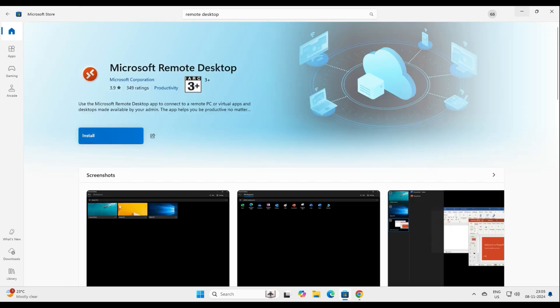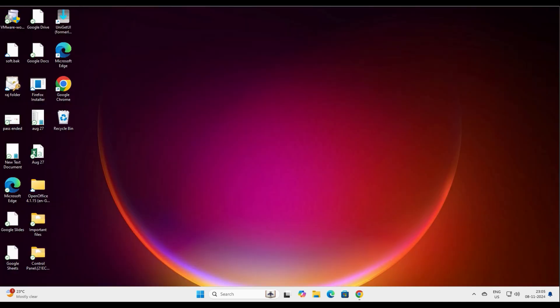If you want to reinstall it, go back to the App Store, type 'remote desktop,' and install it again. I think we have covered our agenda for today's video. If you have any questions, queries, or feedback, please let me know in the comment box. Thank you very much for watching — see you in the next one.